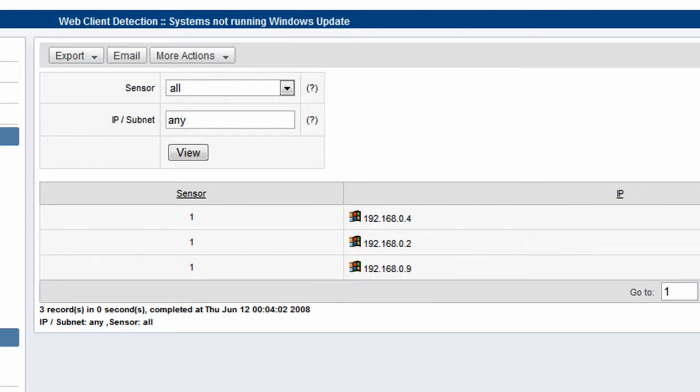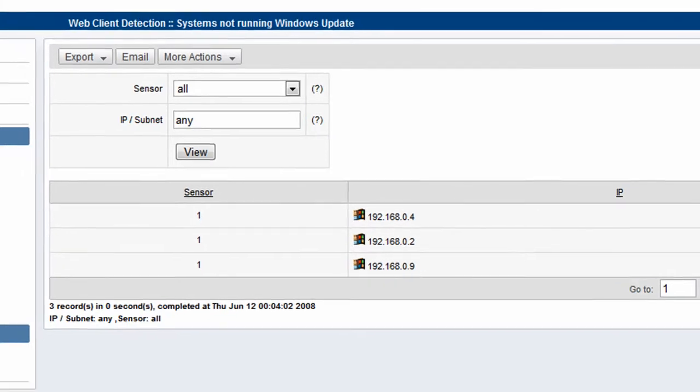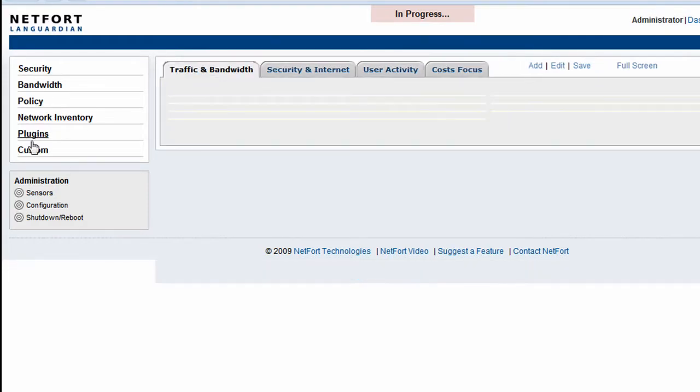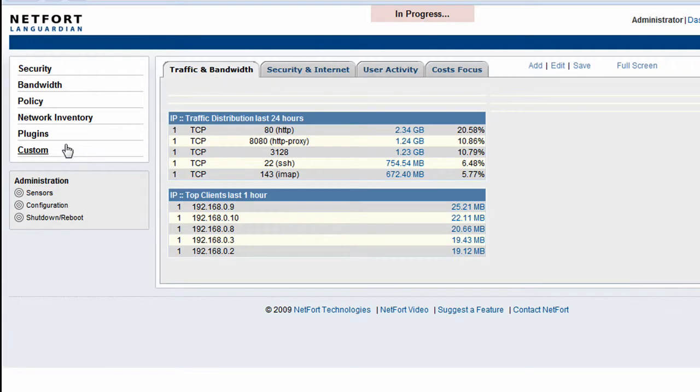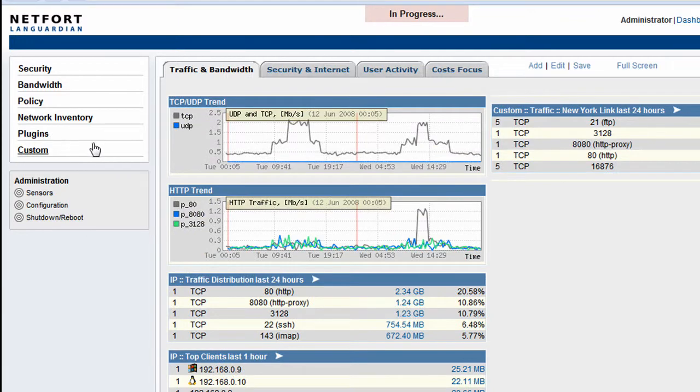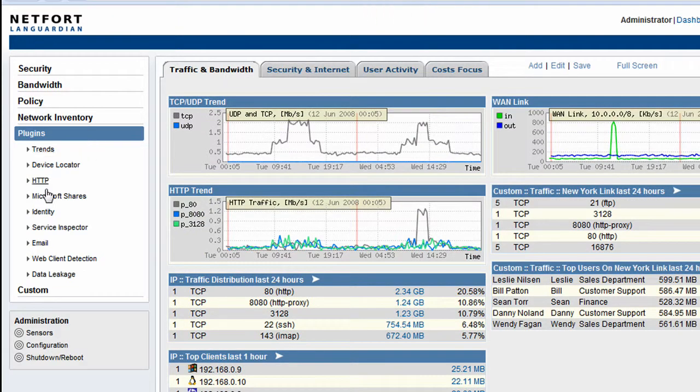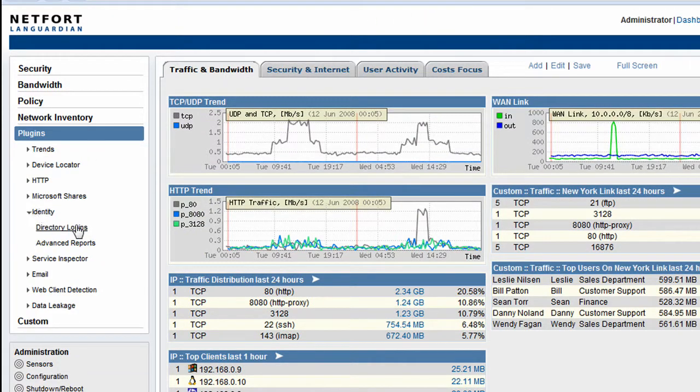Finally, the last report I want to look at in our auditing section is to find out, we have a user on the network, we want to find out where they're logged on, what machines they're using. So to do that, we click on our plugins option. We've got a range of reports here available under the identity section.